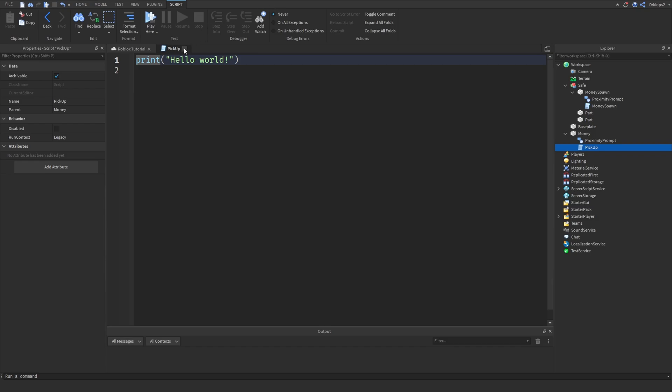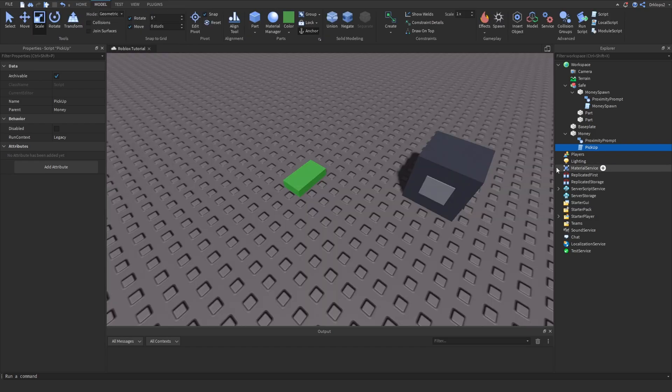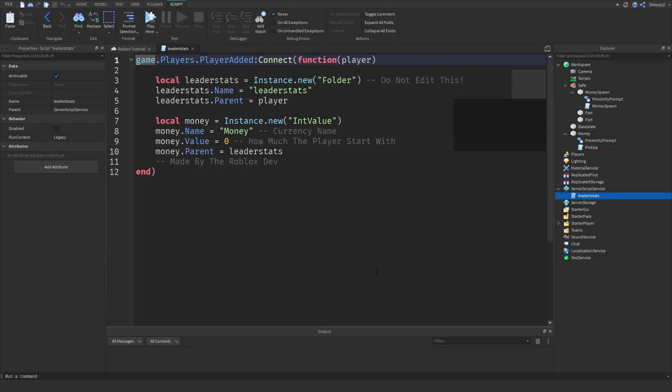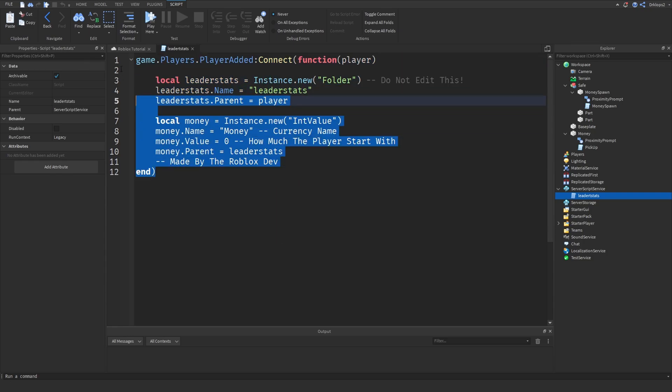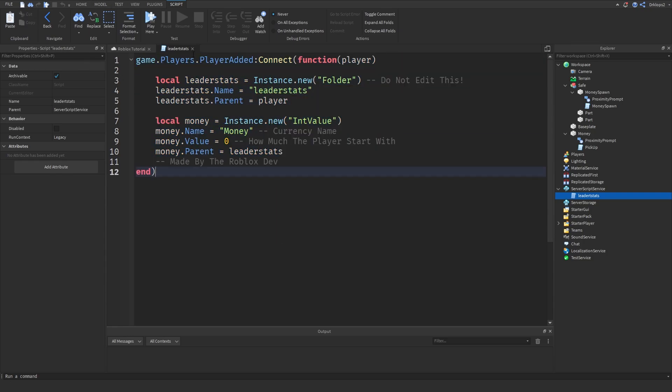Once you're at this point make sure to go into the description and copy and paste this script right here which is the leader stats and put this into server script service. I'll wait a bit for you to do that or you can pause the video.